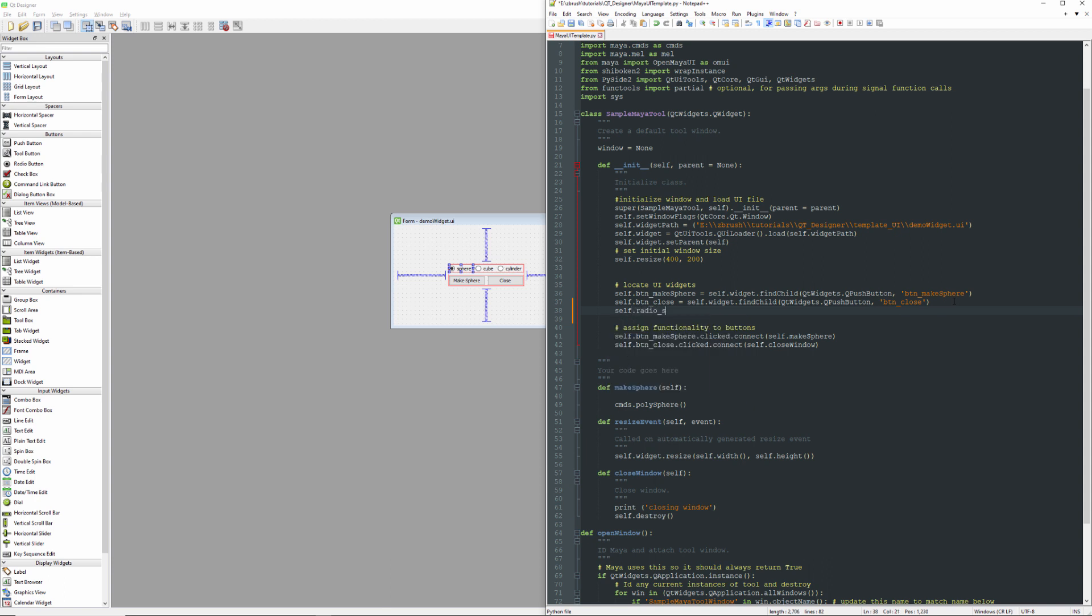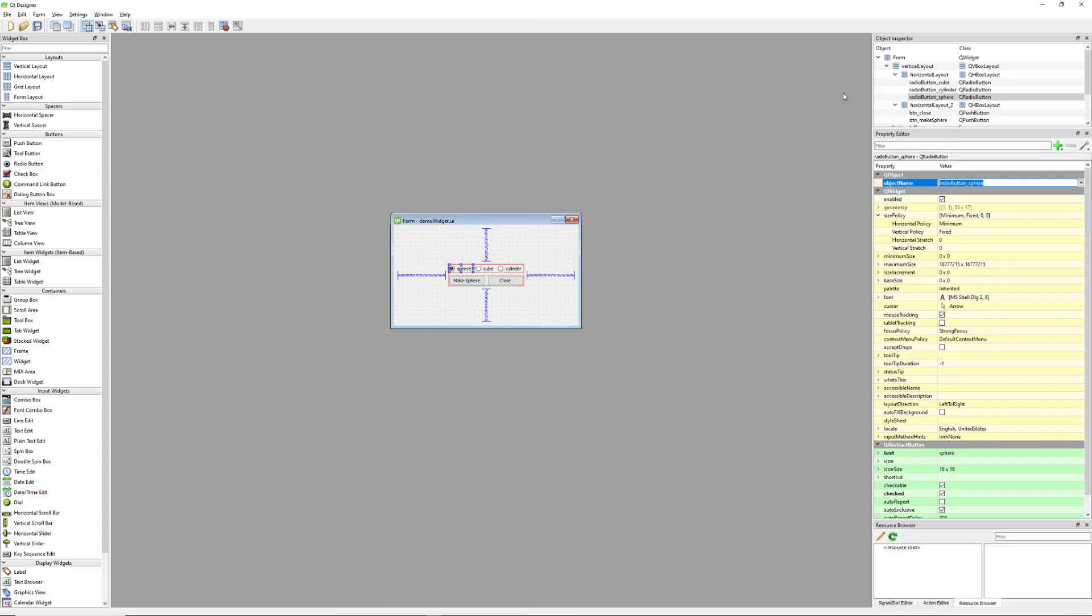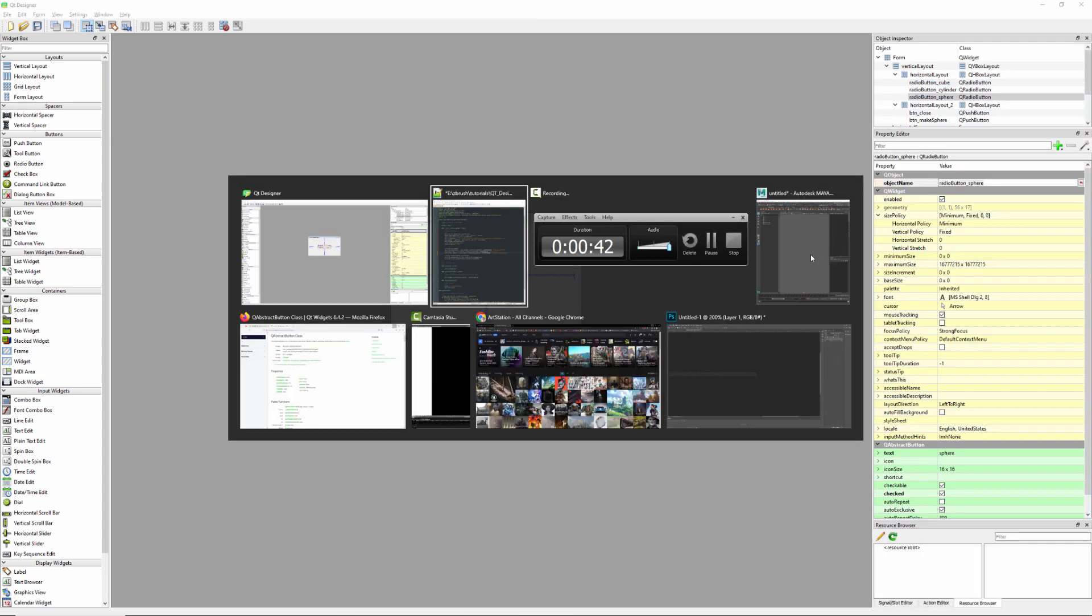I'll just call this one radiosphere. I'll go ahead and paste my object name, and then we'll copy all the stuff, but I need to update the class. This is not a push button, it is a QRadioButton.